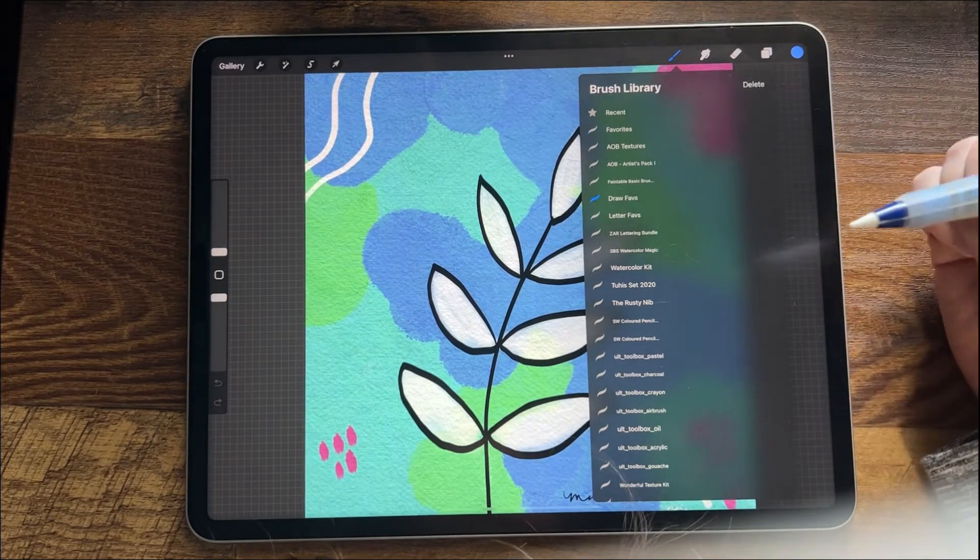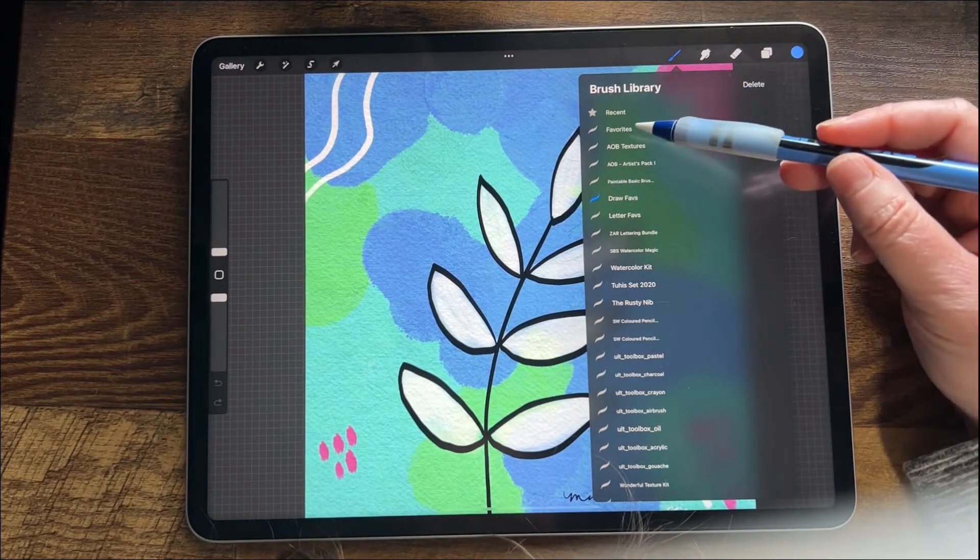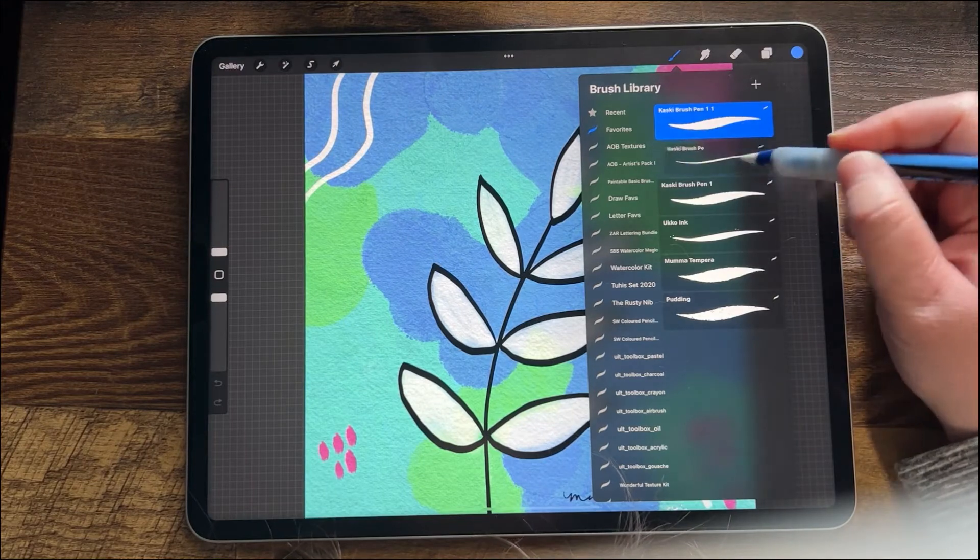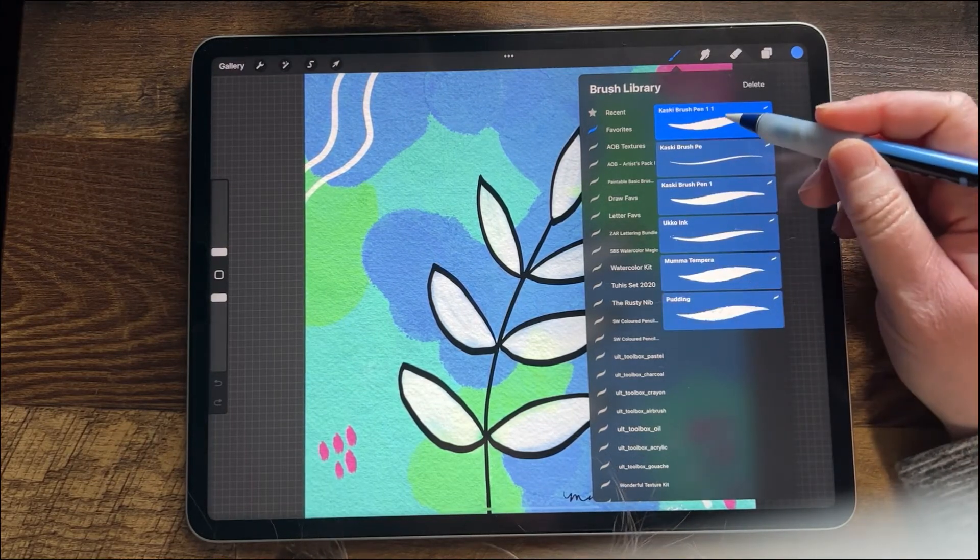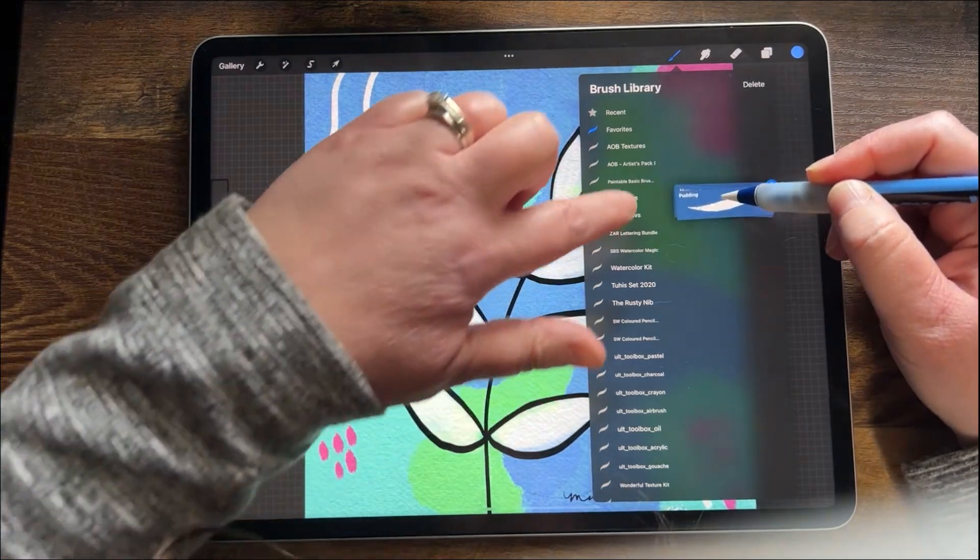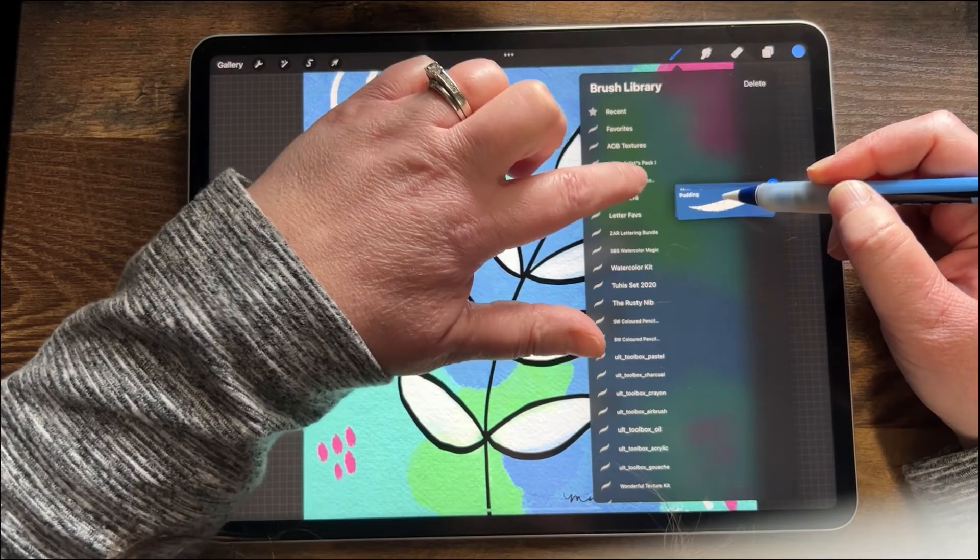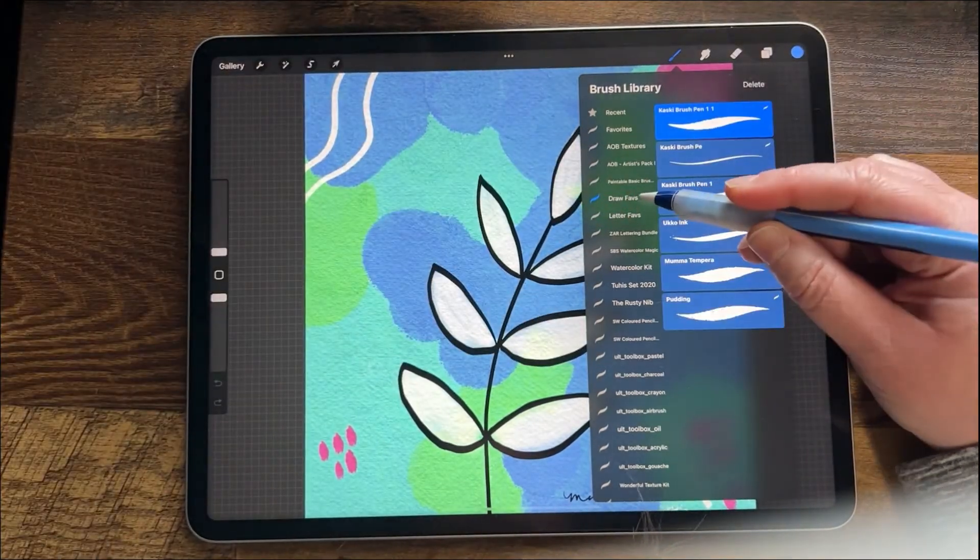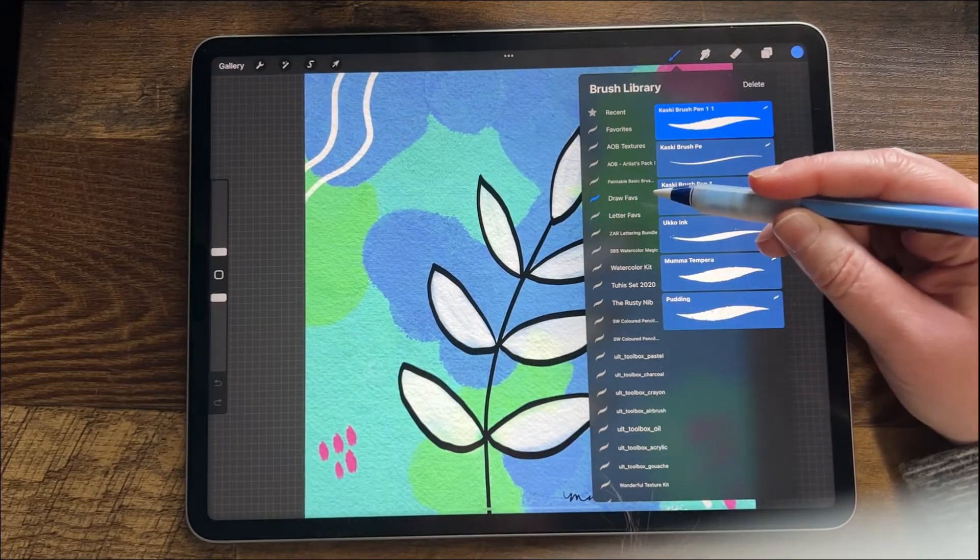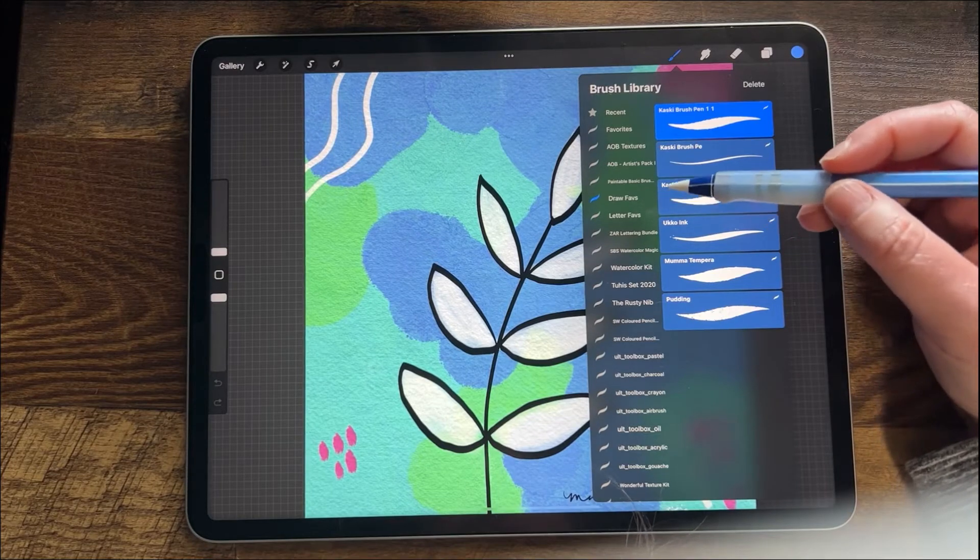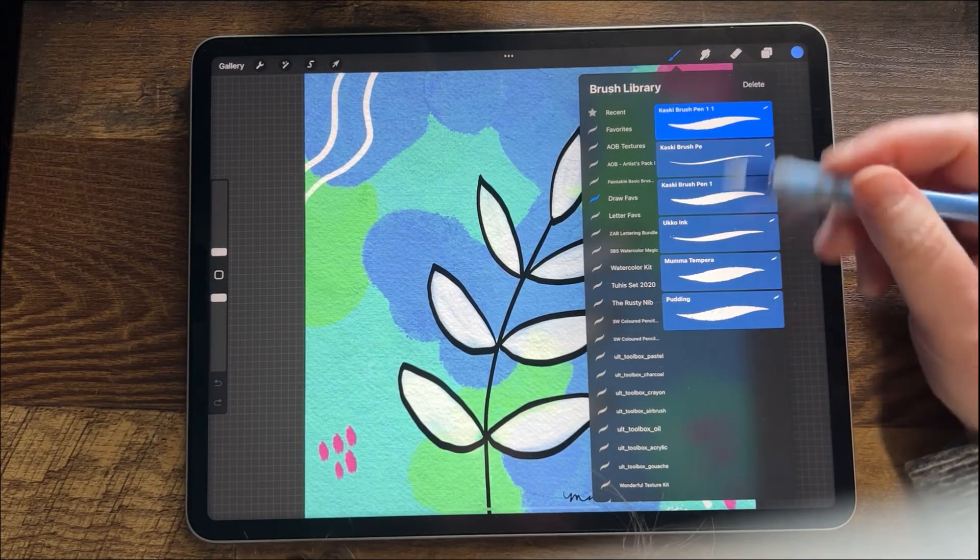You can see now that they're no longer in my draw favorites. If I go back to this favorites library and want to move them back, I can do so by reopening that draw favorites. I don't recommend dropping them onto the title because that's really hard, and you'll find that you keep dropping them in the wrong thing, which is really annoying.